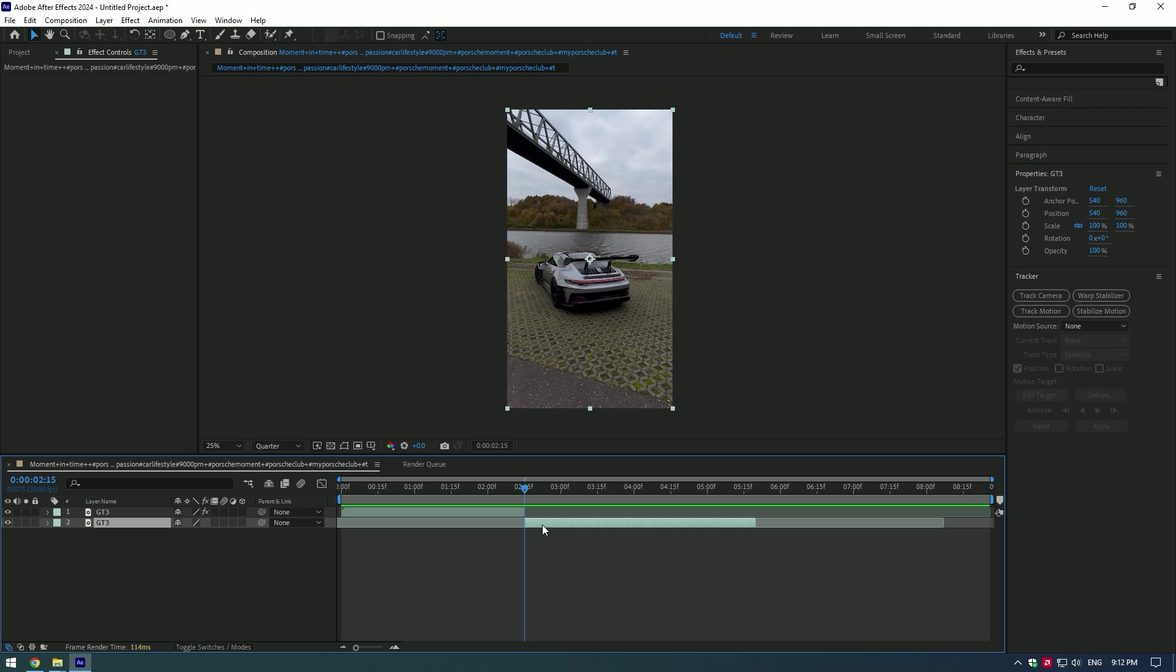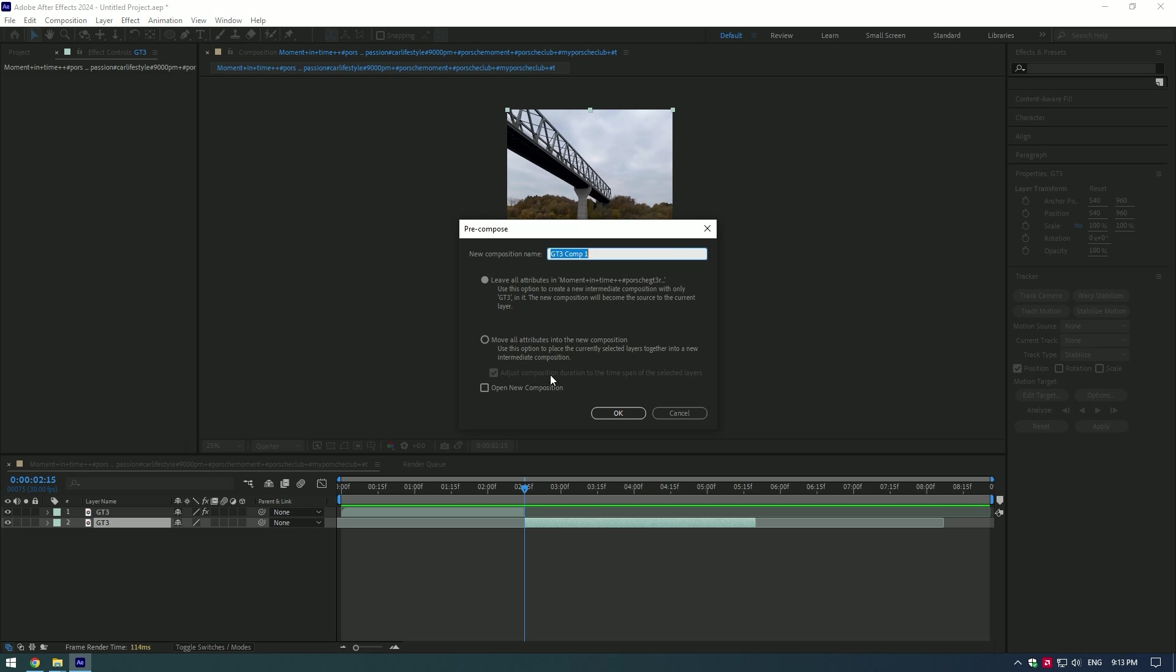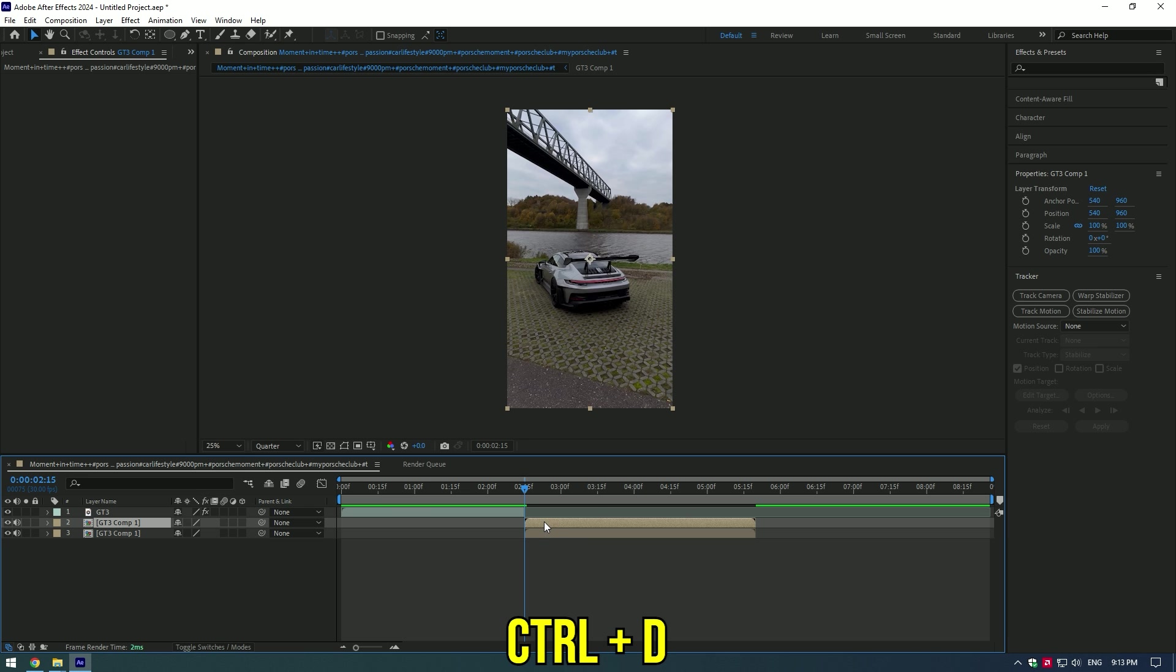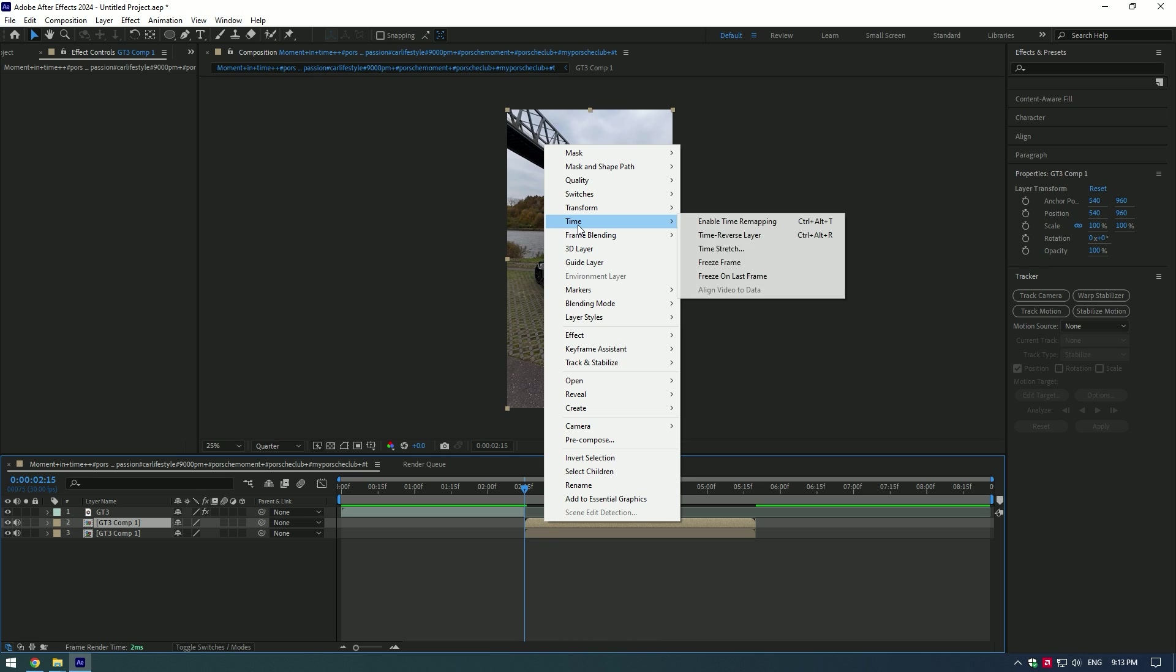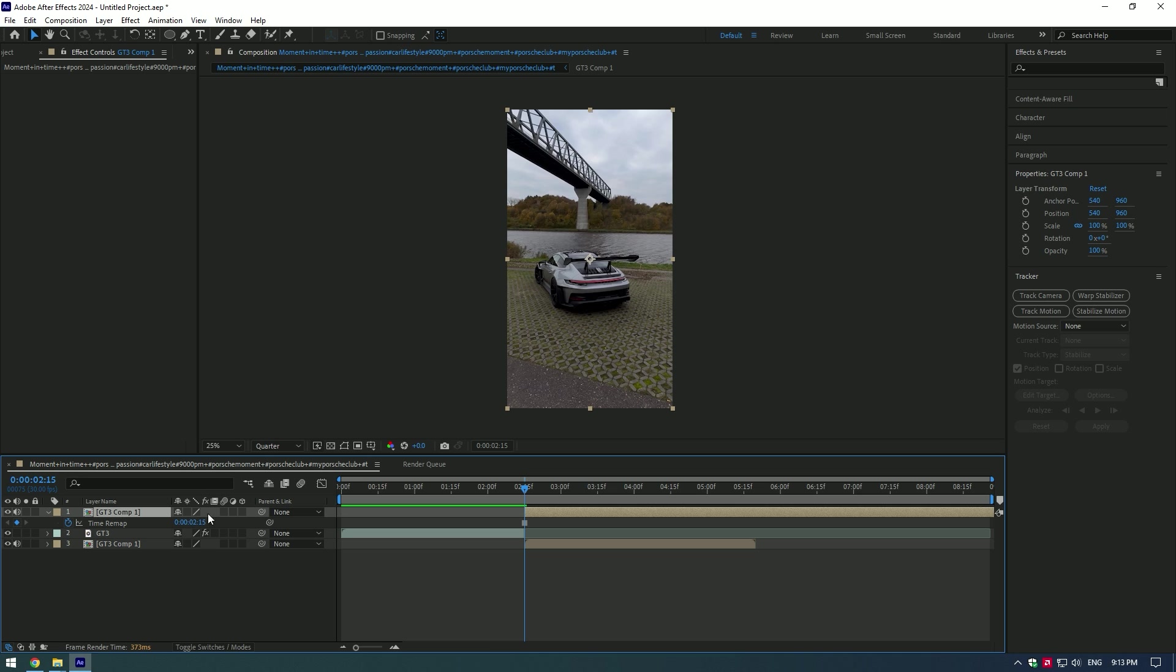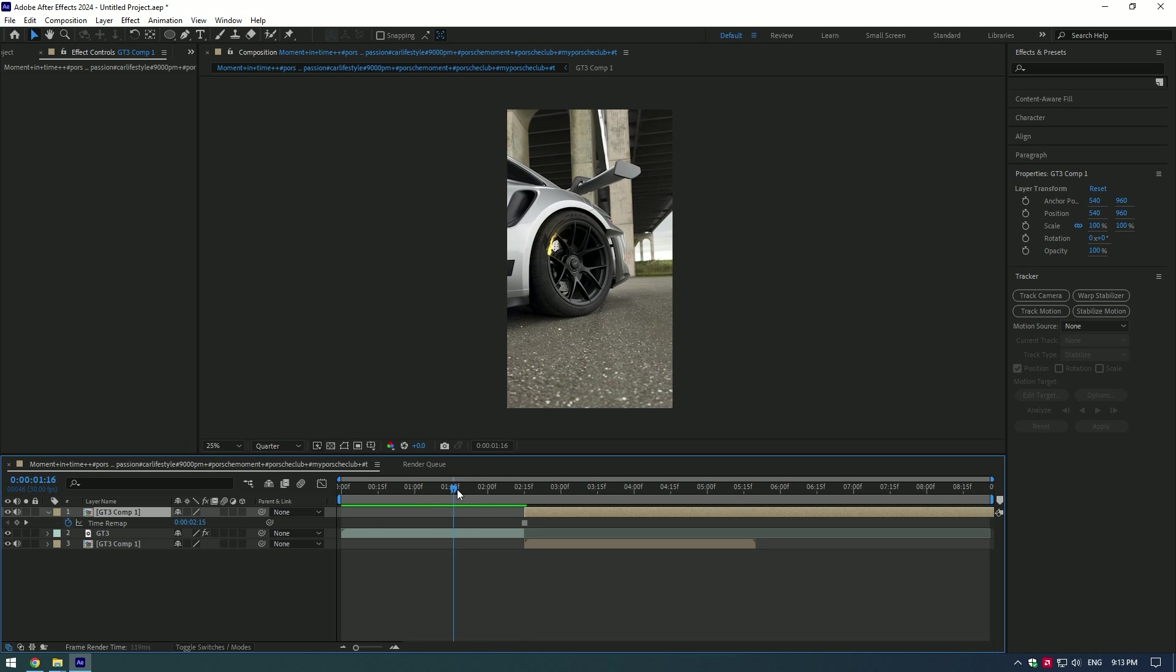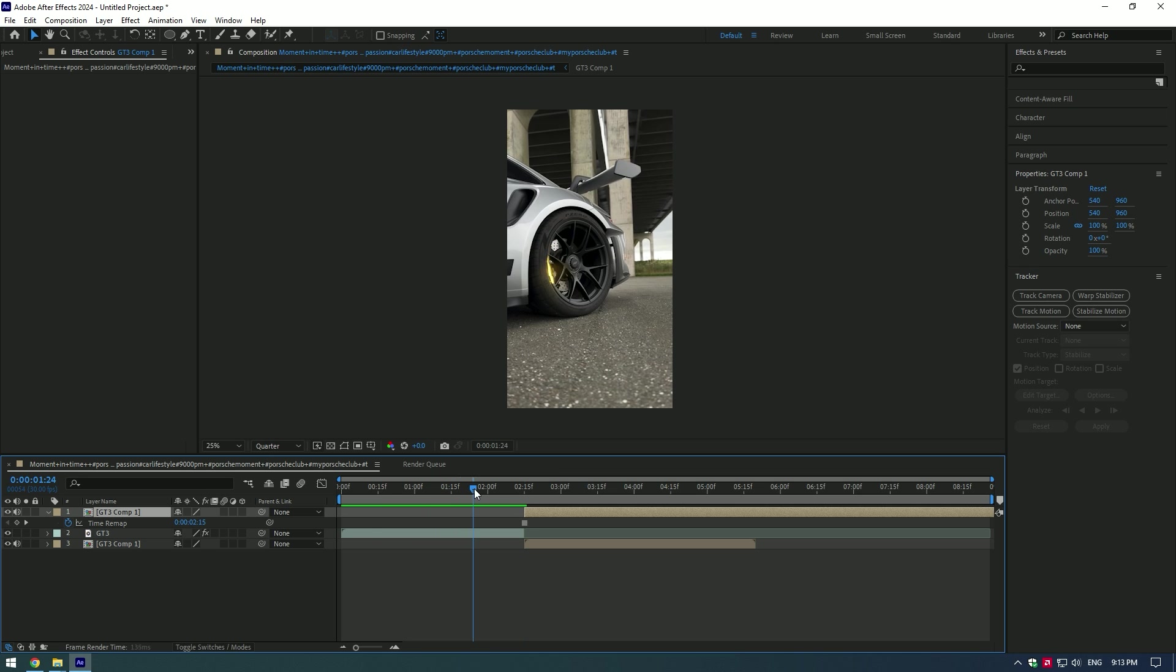Car slam effect. Right-click on your video and pre-compose it. Duplicate the layer, go to Time and select Freeze Frame. Move the layer to the very bottom and move a few frames backward from where you want the effect to start.